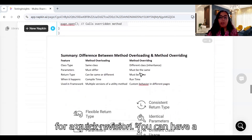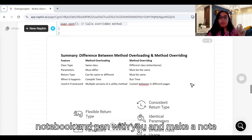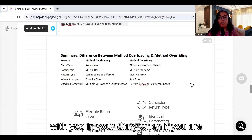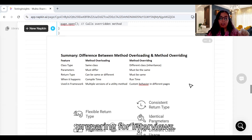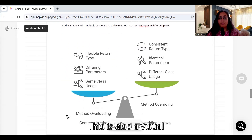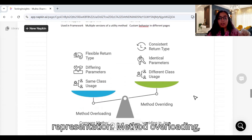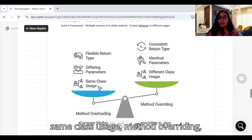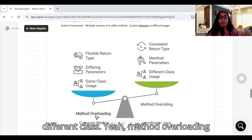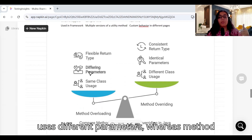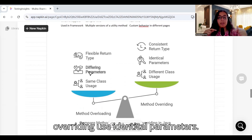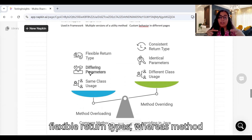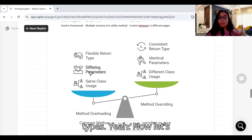There is a quick comparison table for revision. Method overloading is used within the same class; method overriding is used across different classes. Method overloading uses different parameters; method overriding uses identical parameters. Method overloading gives flexible return types; method overriding gives consistent return types. If you are preparing for interviews, take a notebook and make a note of these distinctions.